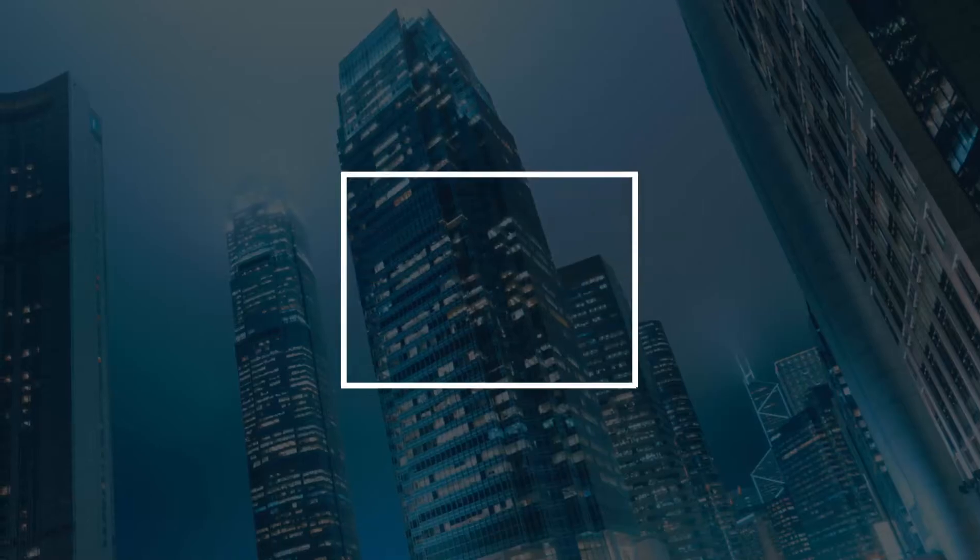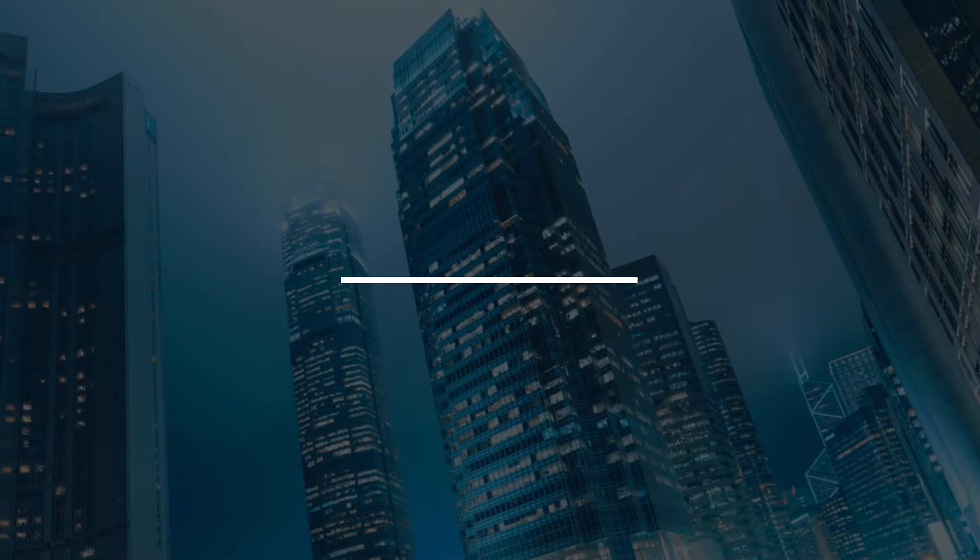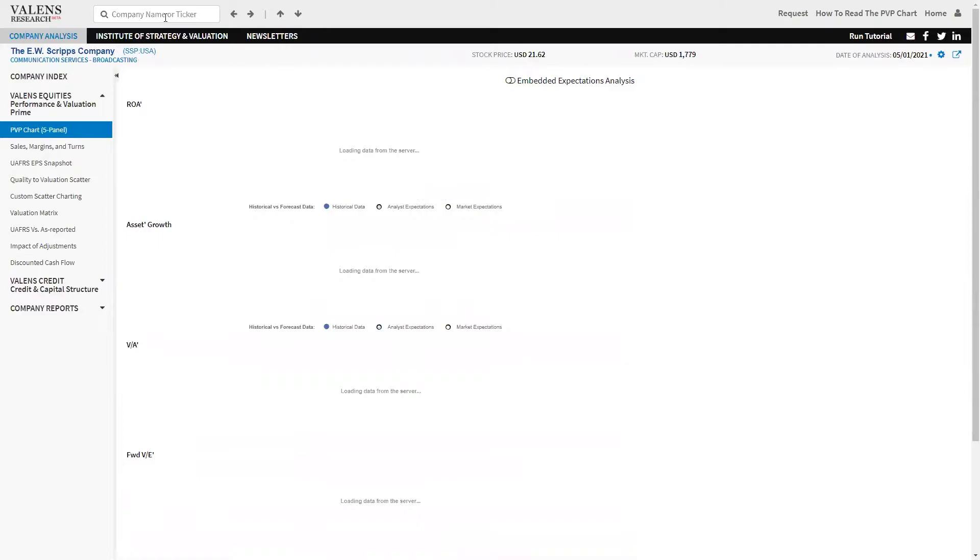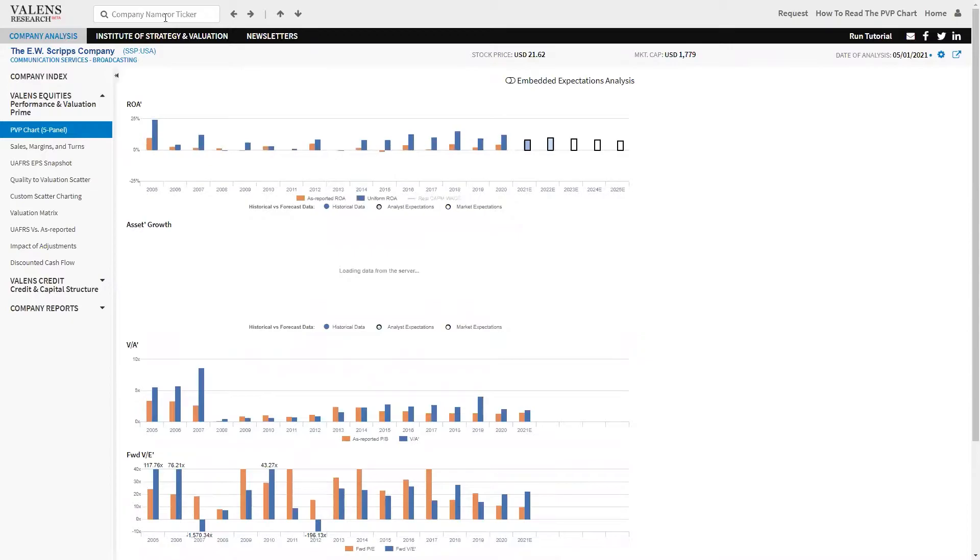Valens Research, Uniform Financial Analytics. For those of you who don't know E.W. Scripps, E.W. Scripps owns their biggest business is they own broadcast TV stations. So your local NBC or Fox or CBS or ABC affiliate, they own and operate that business.